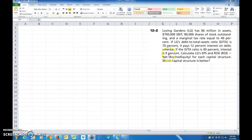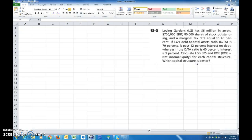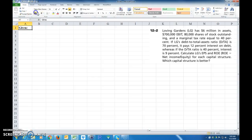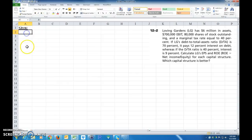The interest cost of debt is 9%. So I want us to calculate EPS and return on equity for each different capital structure and which one is better. Let's go ahead and put this in here. Because we're considering two different things, I'm just going to put them side by side.